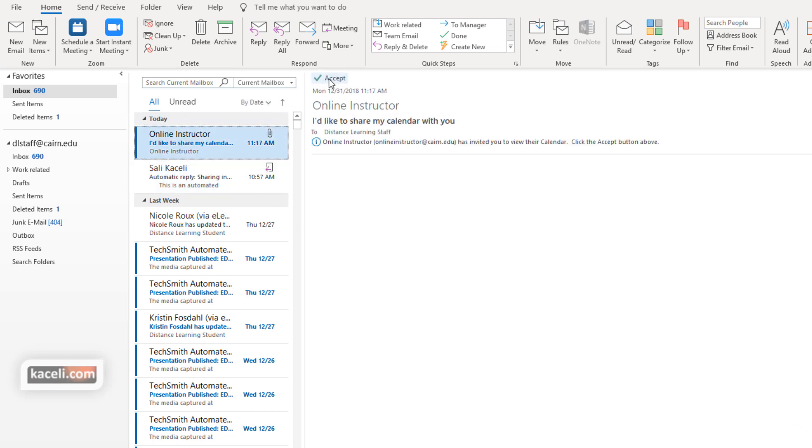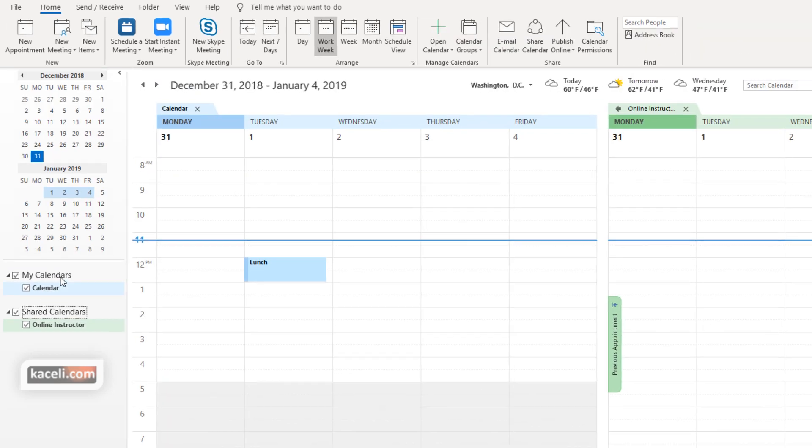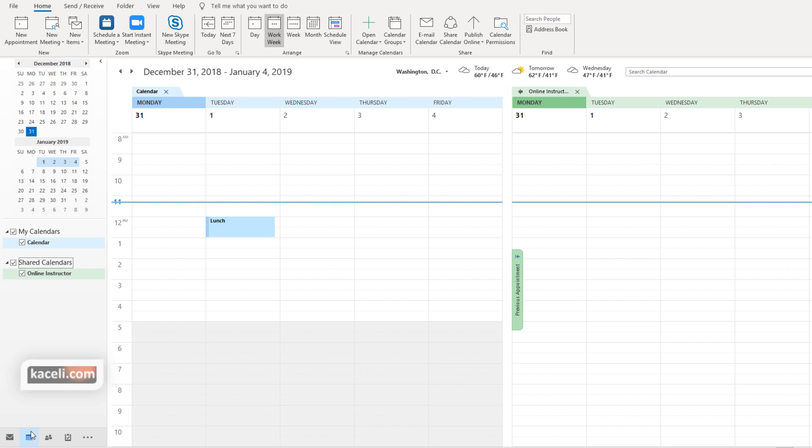Now if I choose to accept it from here it takes me directly to my calendars, or I could have gone to calendars here sometime later and notice the shared calendar for online instructor.